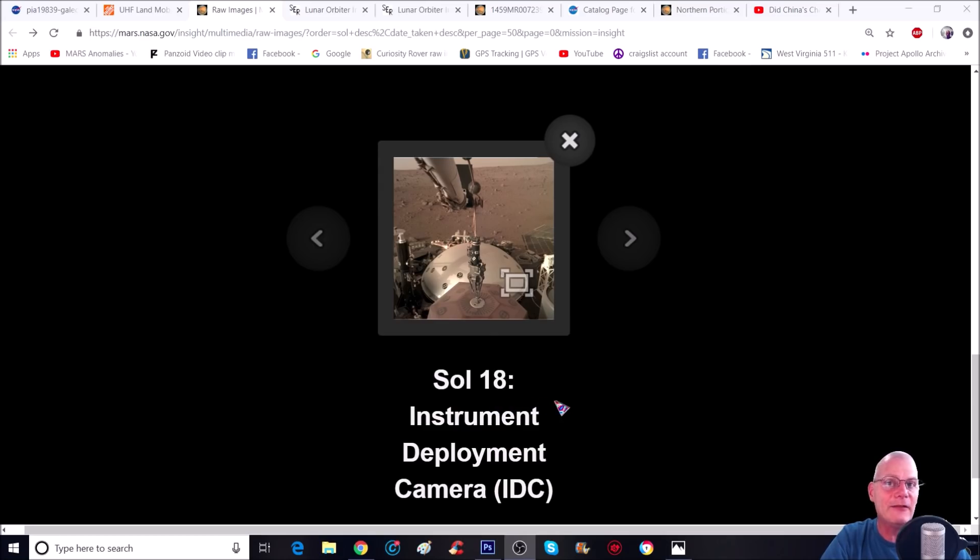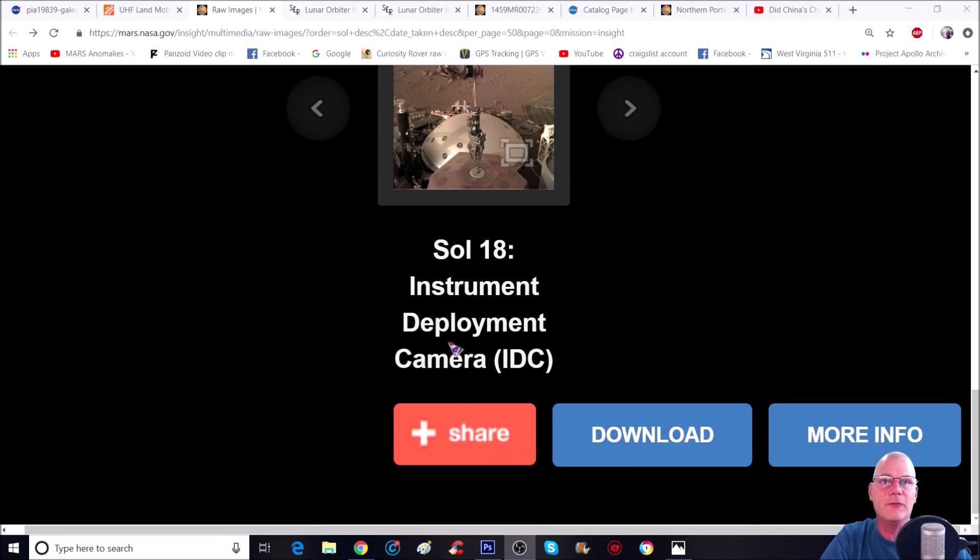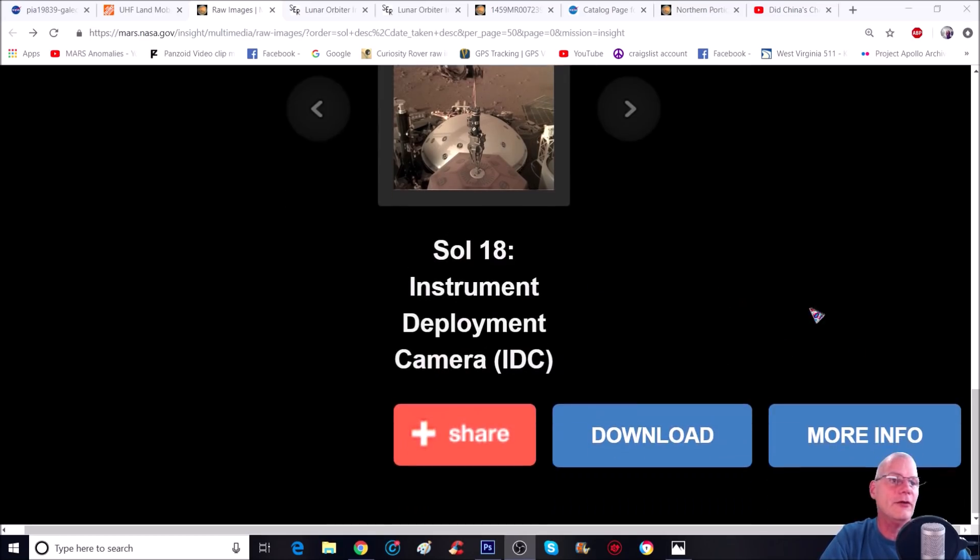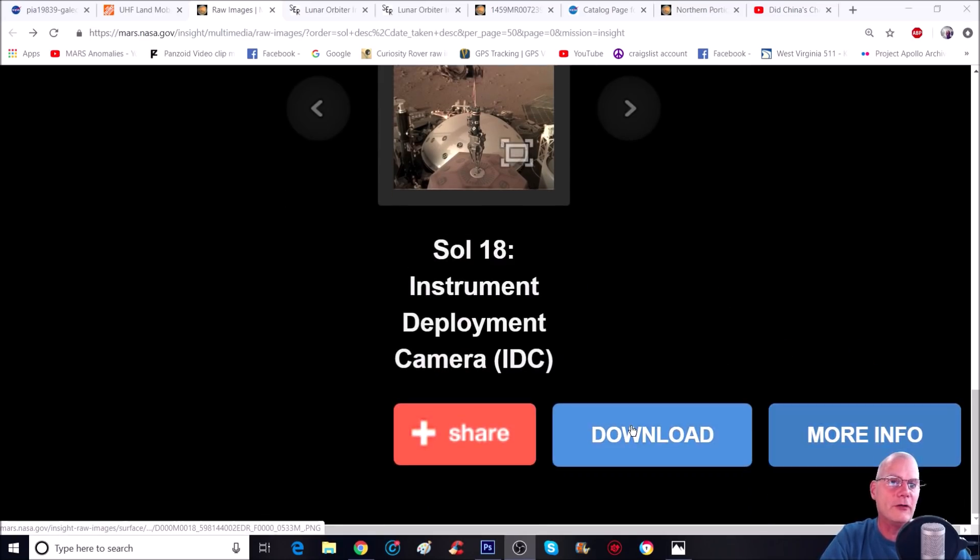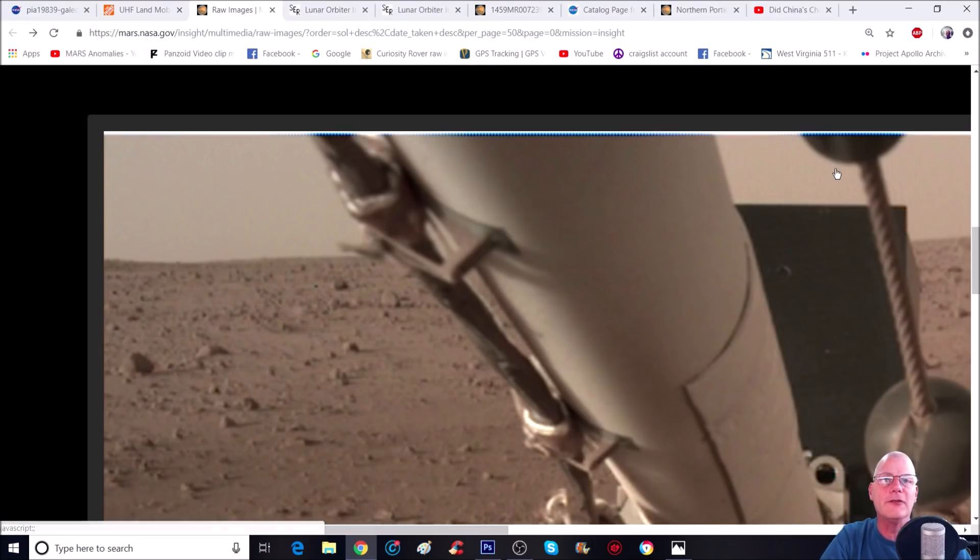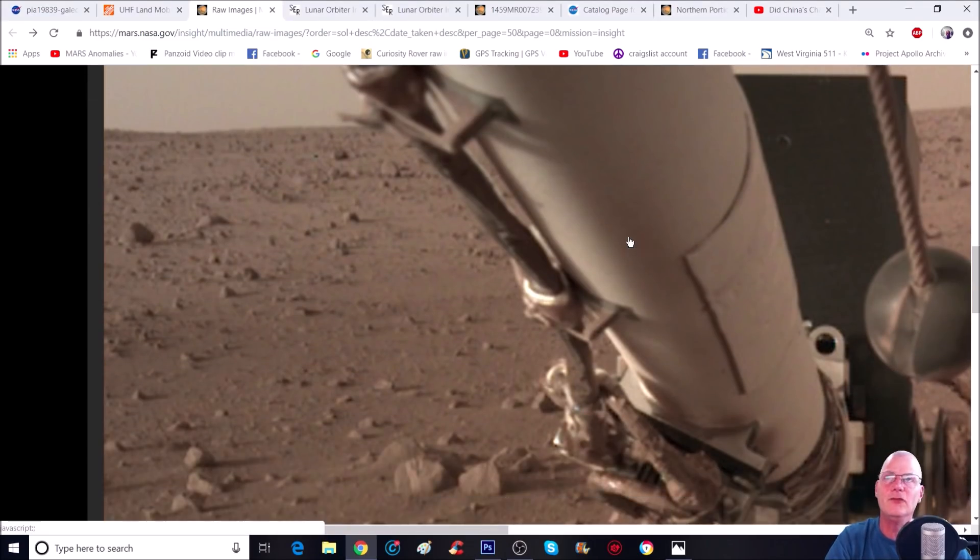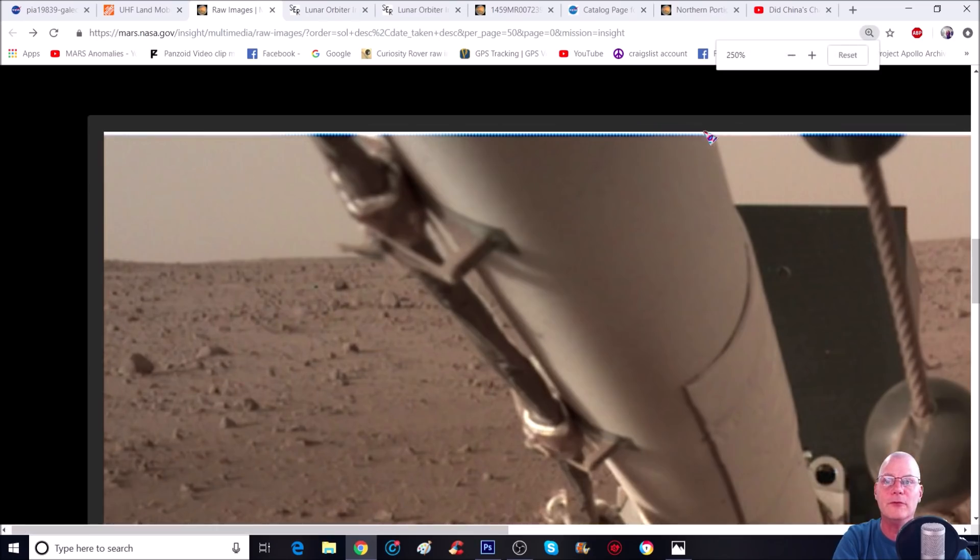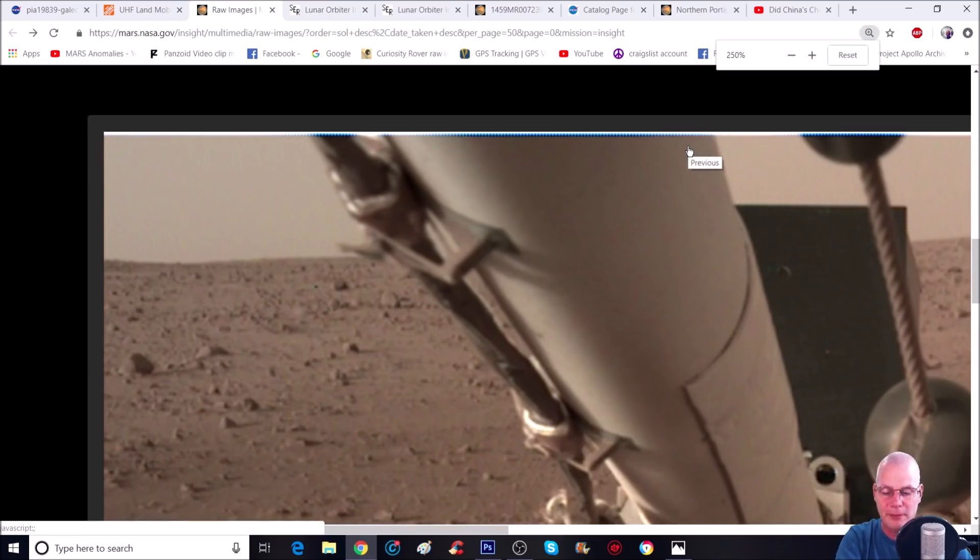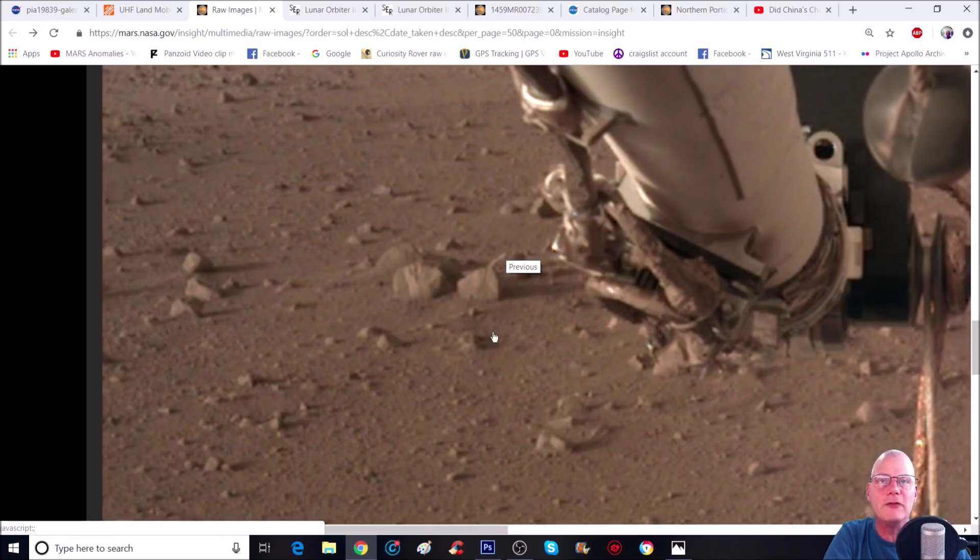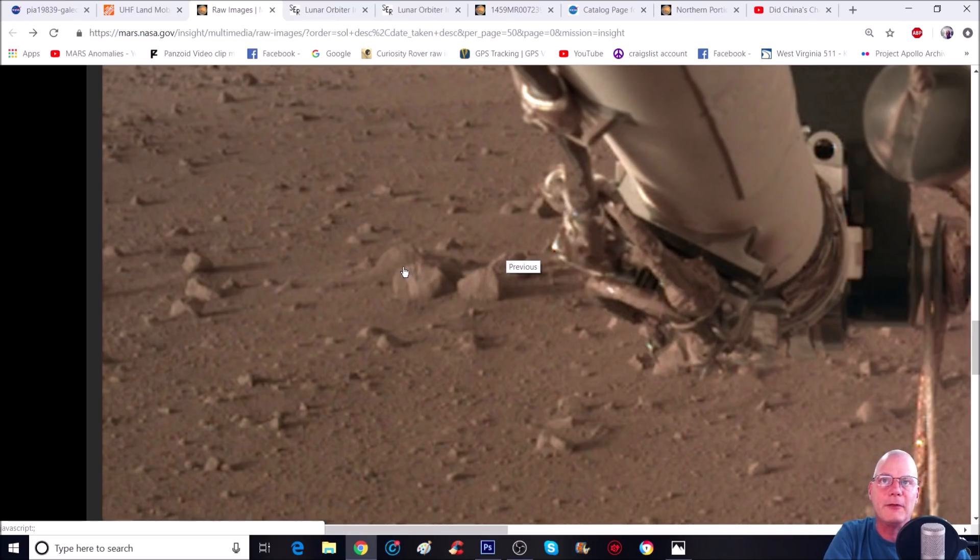So let's jump out of this photo. The photo we're going to look at is from sol 18 from the IDC camera. I zoomed in at 200% and I'm going to go a little bit more. What caught my eye is this funky looking rock but something that appears to be sticking up, see this right here, and coming down, something right here.